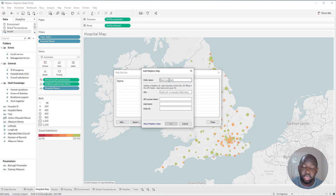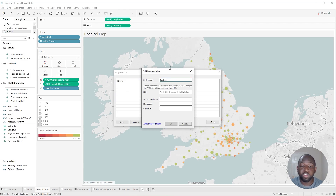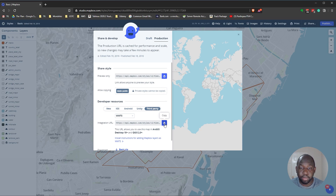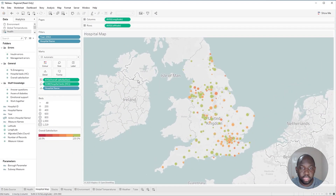I'd then get my style name — I'll call this 'custom' for now. I then need to switch over to Mapbox. I'm going to bring this in from another screen and grab the integration URL here. I've got a third-party selector selected here and I'm going to grab this URL.